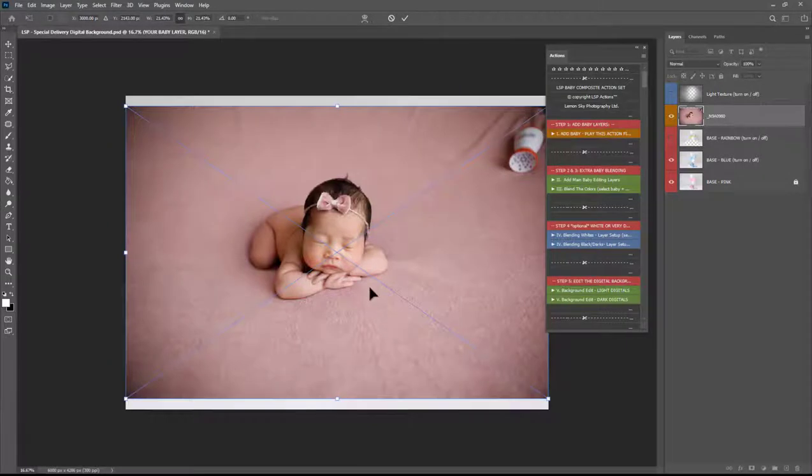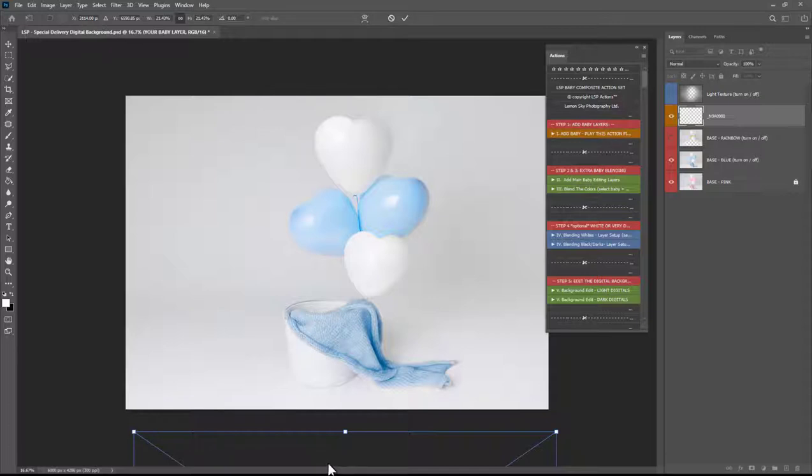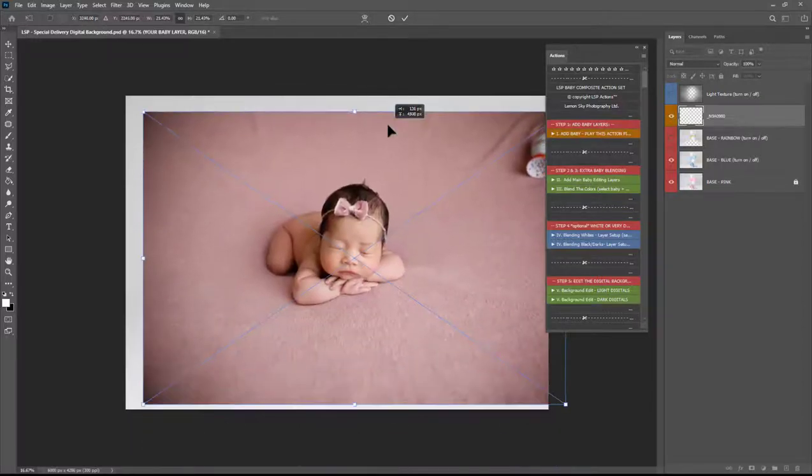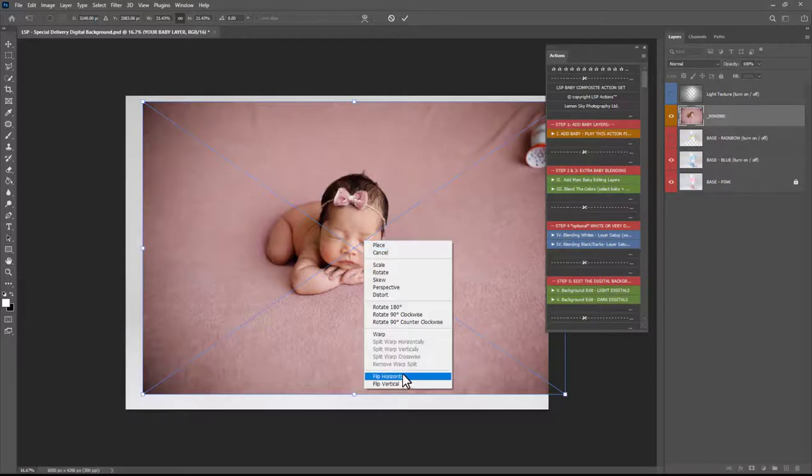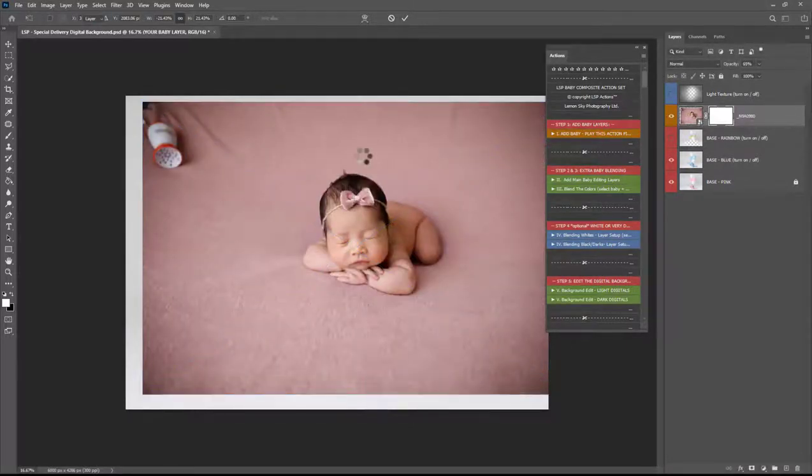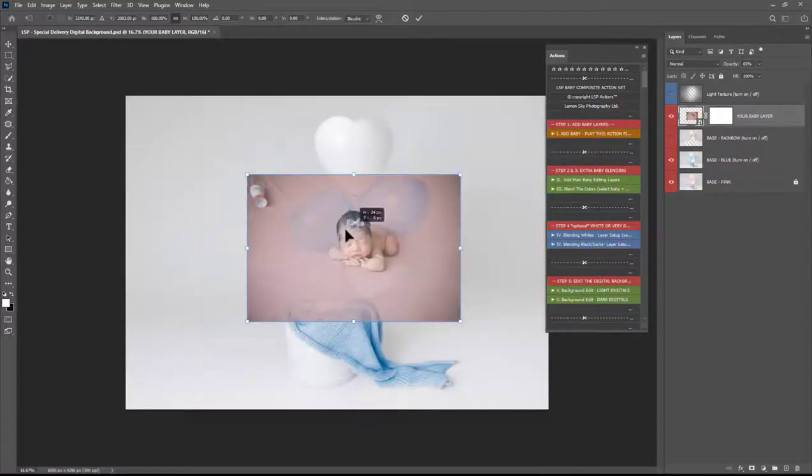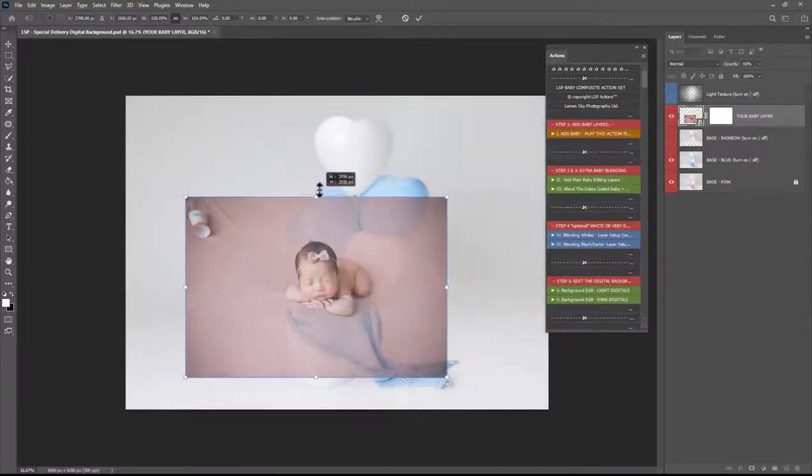Choose place and you can see the light in this digital background is coming from the left. If the light in your image is coming from the right you're going to need to right click and choose flip horizontal to make sure the light is coming from the right direction. Nothing gives a digital background away more than misplaced light.